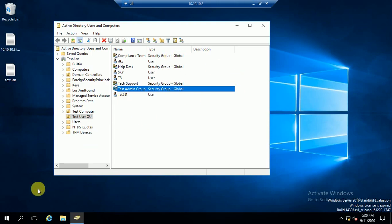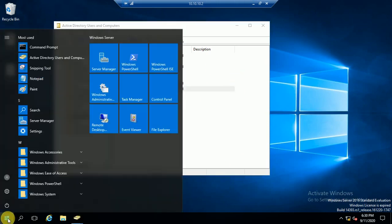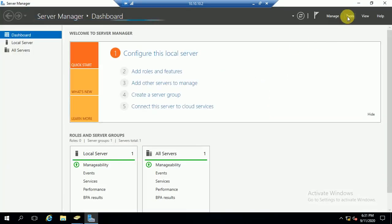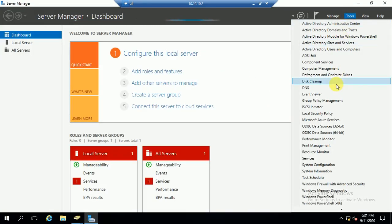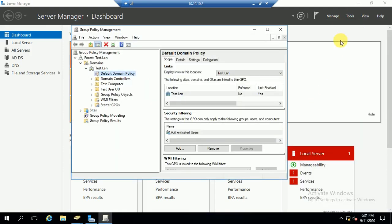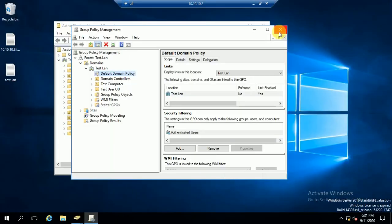Let us jump to the DC. Now we will try to add this group through Group Policy. Opening Group Policy Management.